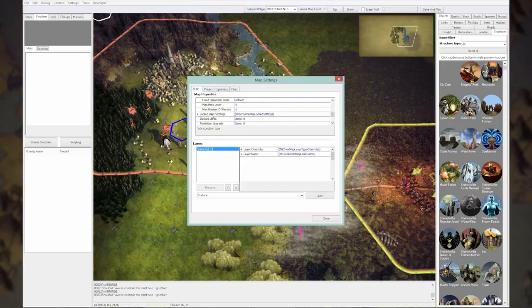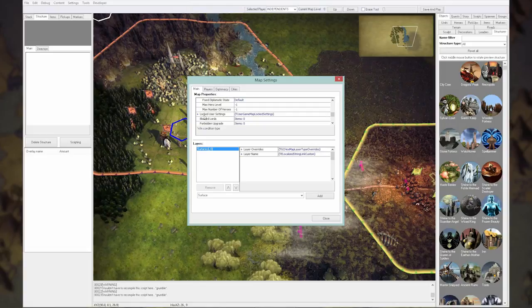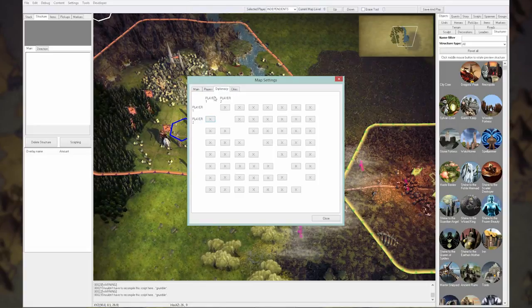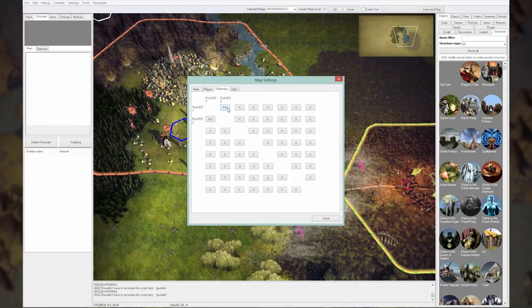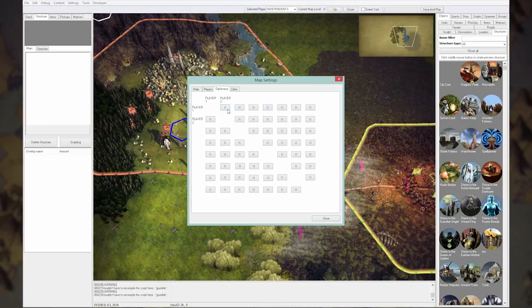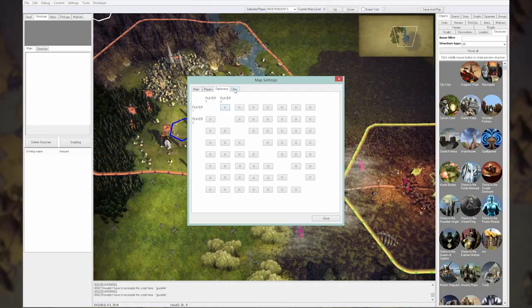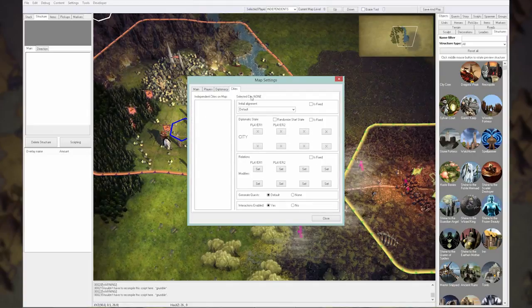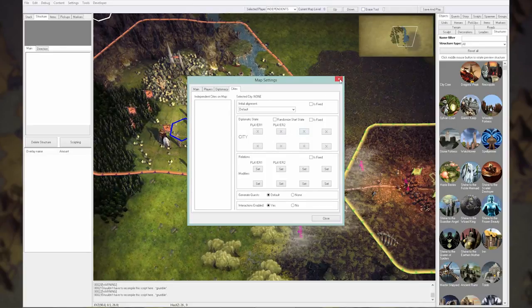Players: you can set the diplomacy between the players. You can change the peace, fixed peace, war, fixed war, alliance, fixed alliance, or neutral, or haven't met yet. Basically this means that they haven't encountered each other yet. You can do the same for cities, independent cities, towards every player.